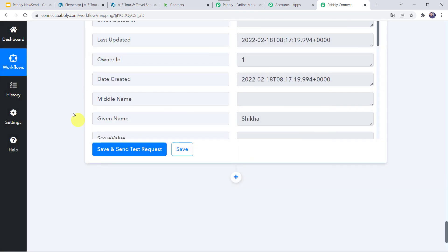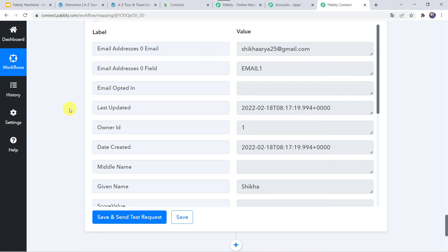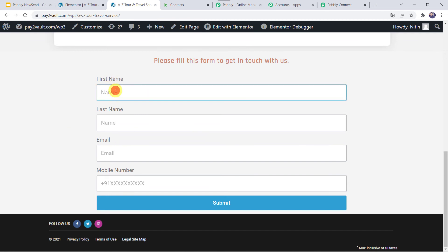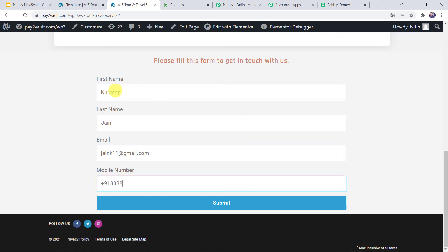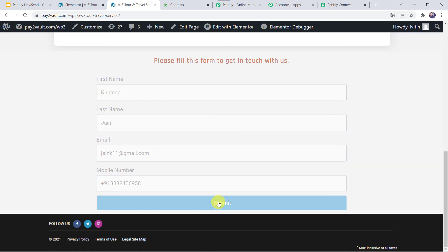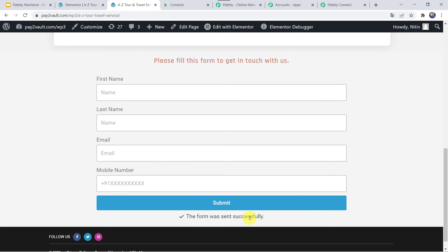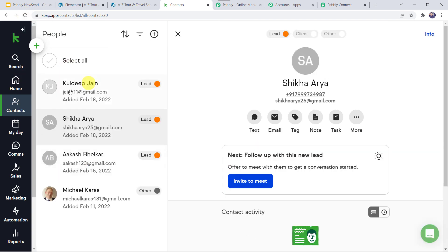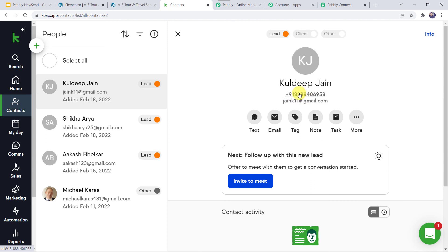Now we have to check this in real time. For that, we have to fill up the form on the name of another customer. I am going to my webpage and refreshing it. Let's fill the form: first name Kuldeep, last name Jain, email: jank11@gmail.com, and a mobile number. Submit it. The form was sent successfully. Let's check our contacts in the KeepCRM account — refreshing it. We can find a new contact named Kuldeep Jain with the phone number and email address. Our integration is perfectly working fine.